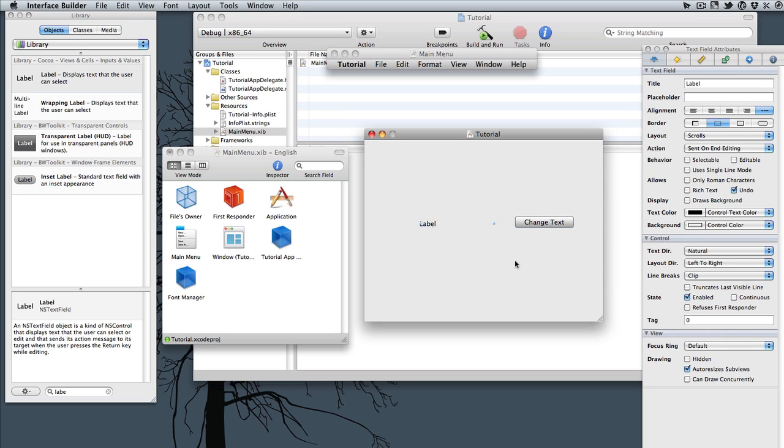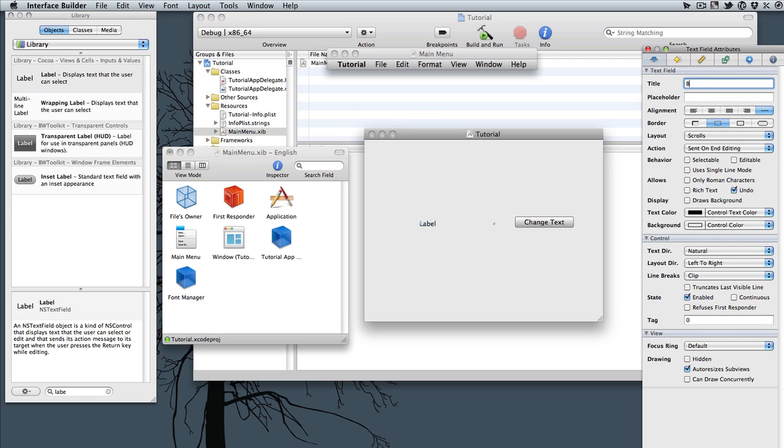Let's give it a little bit of space. And we'll just change its text to Before, and hit Enter.